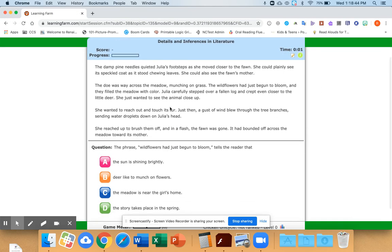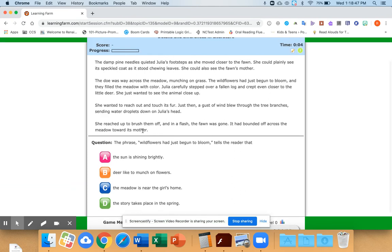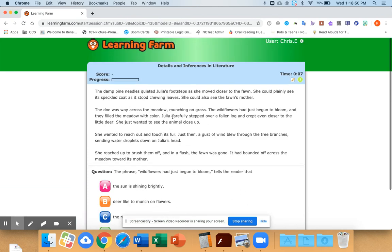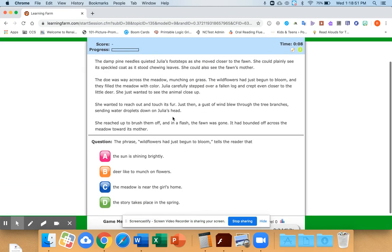And then once you answer two questions in a row correctly, it'll take you to a game and you can keep practicing in here.